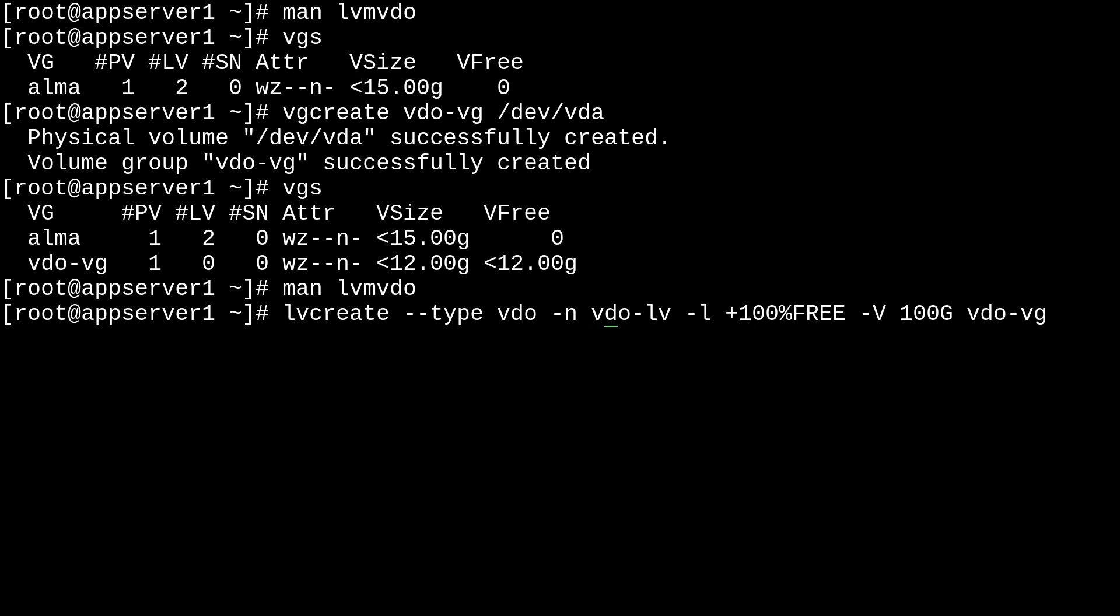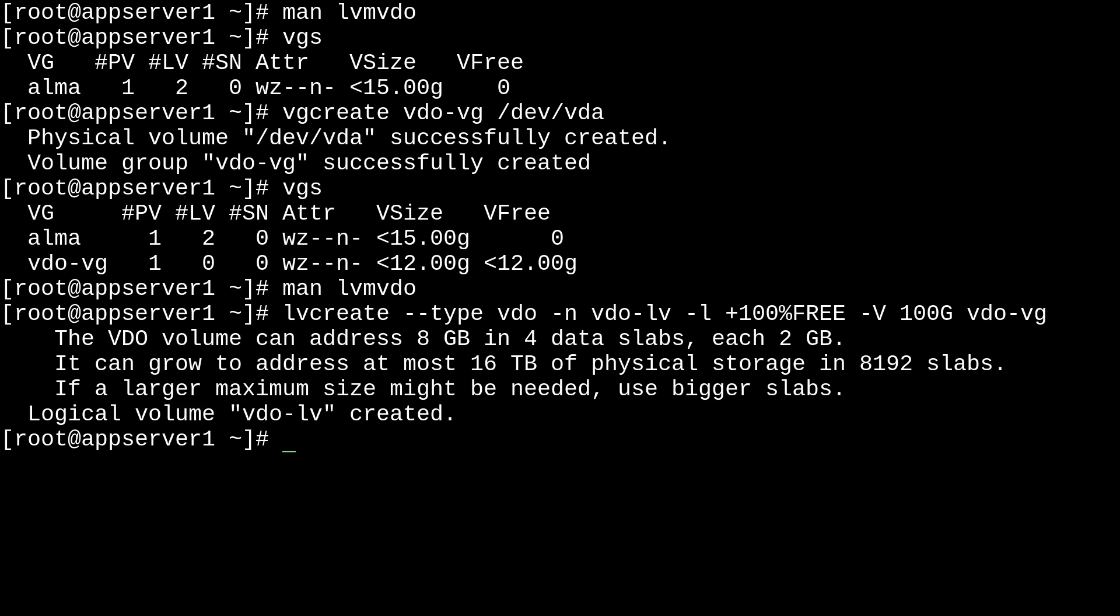So, there we go. We can just hit enter to that. And our new vdo-logical volume is ready. So, I'll just clear the screen.